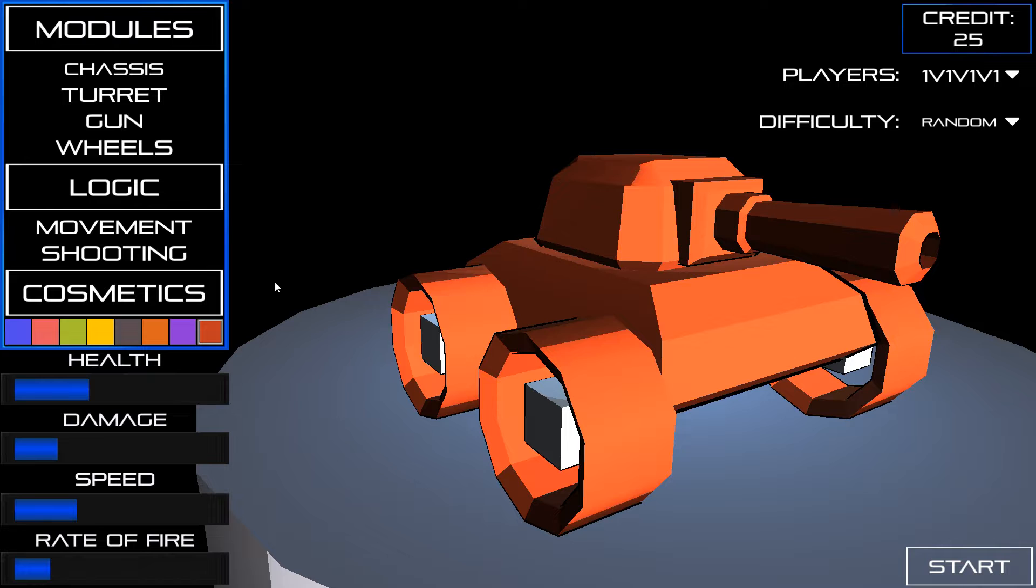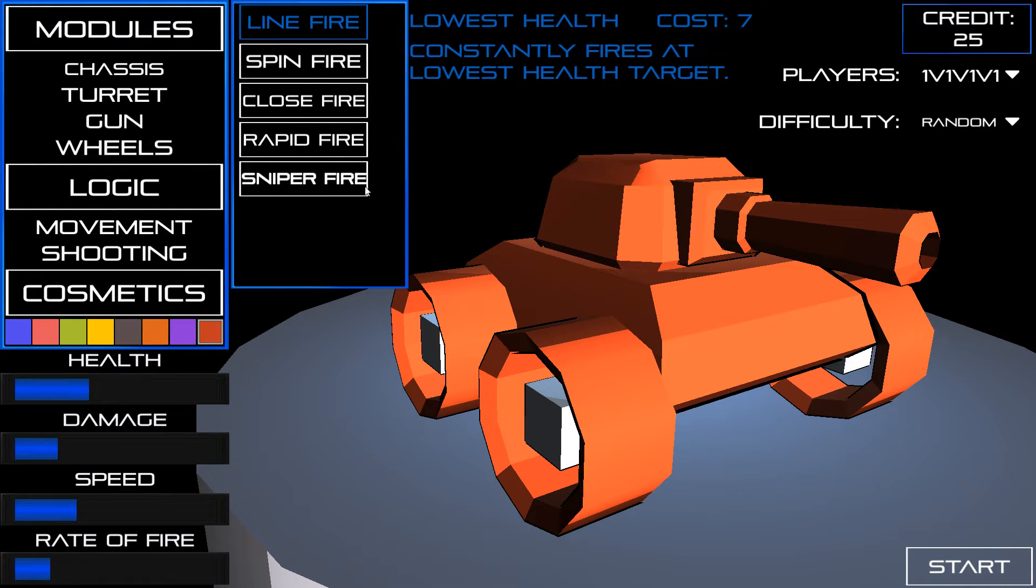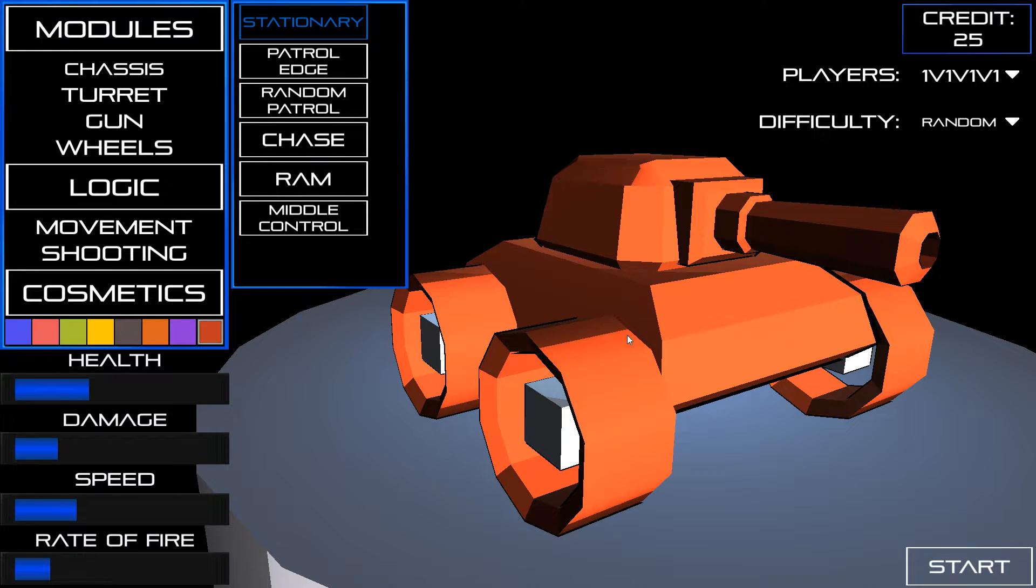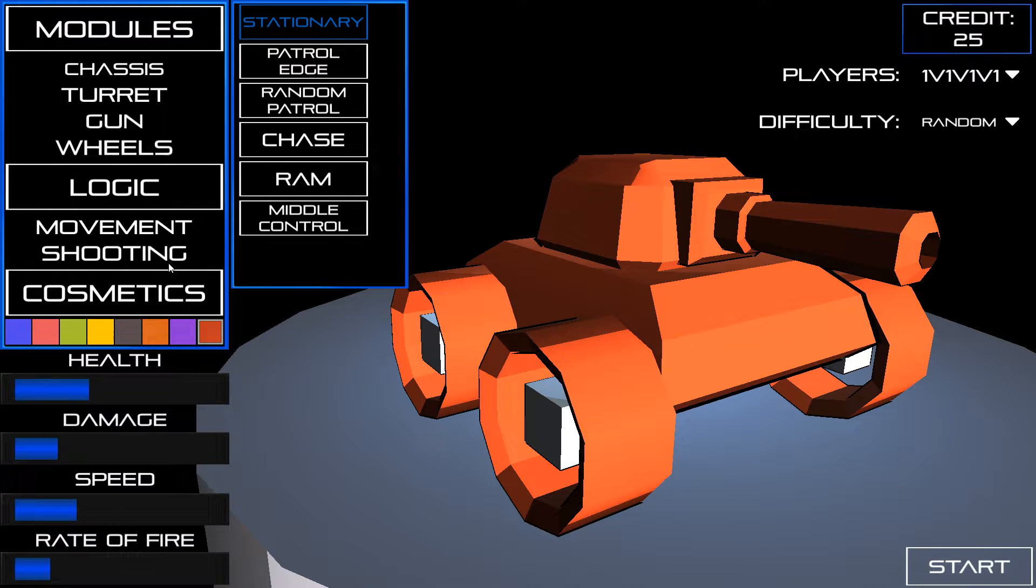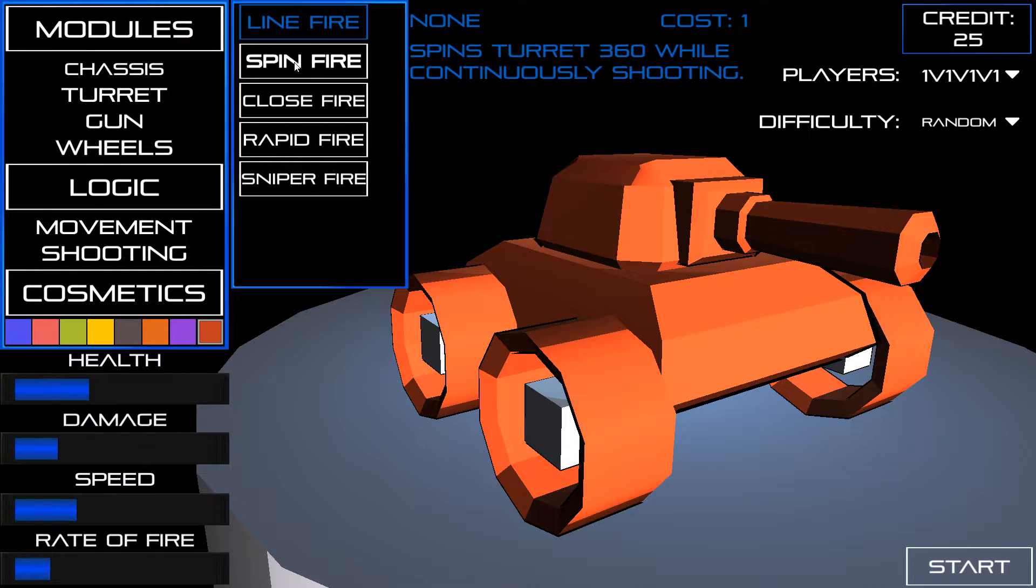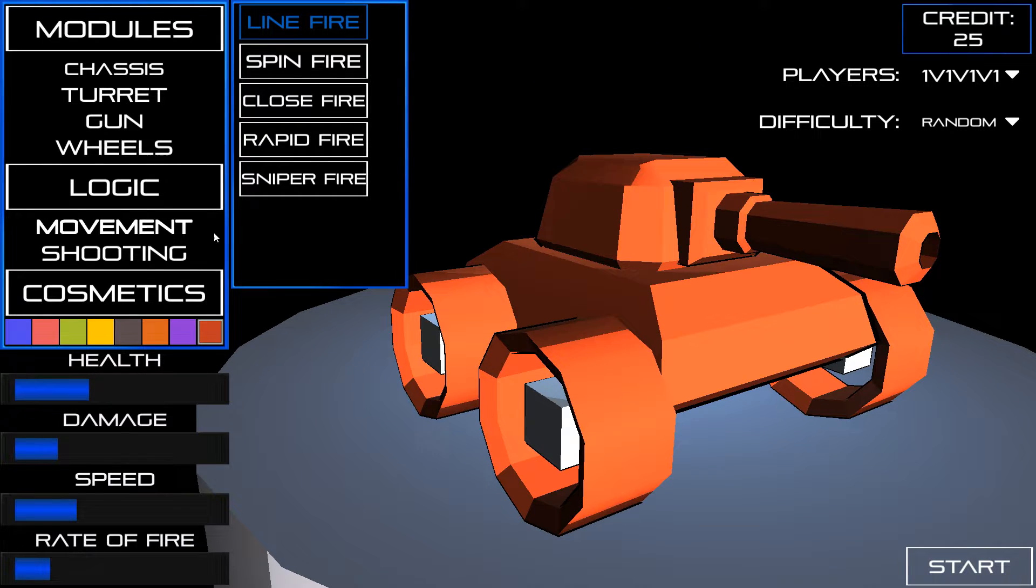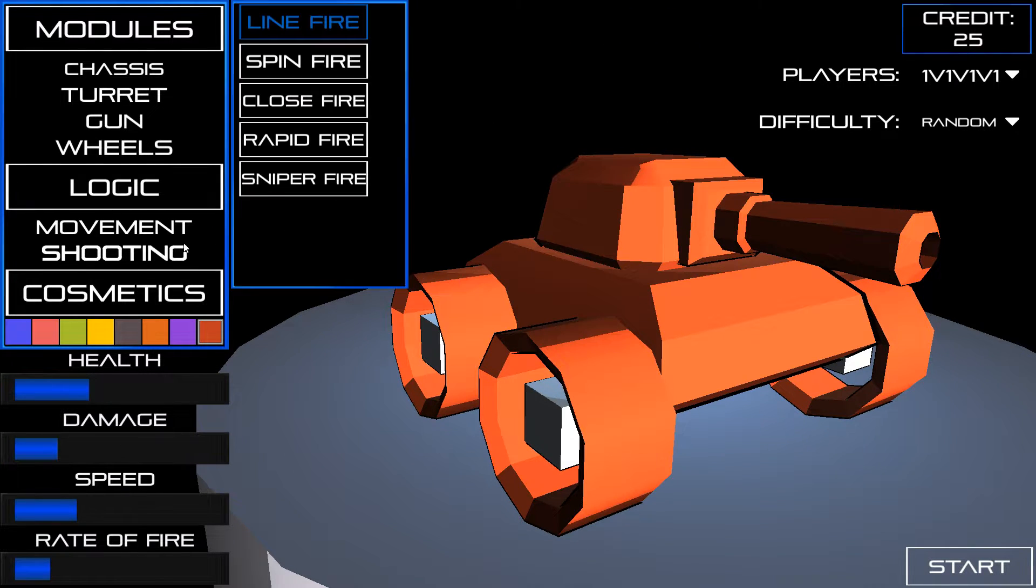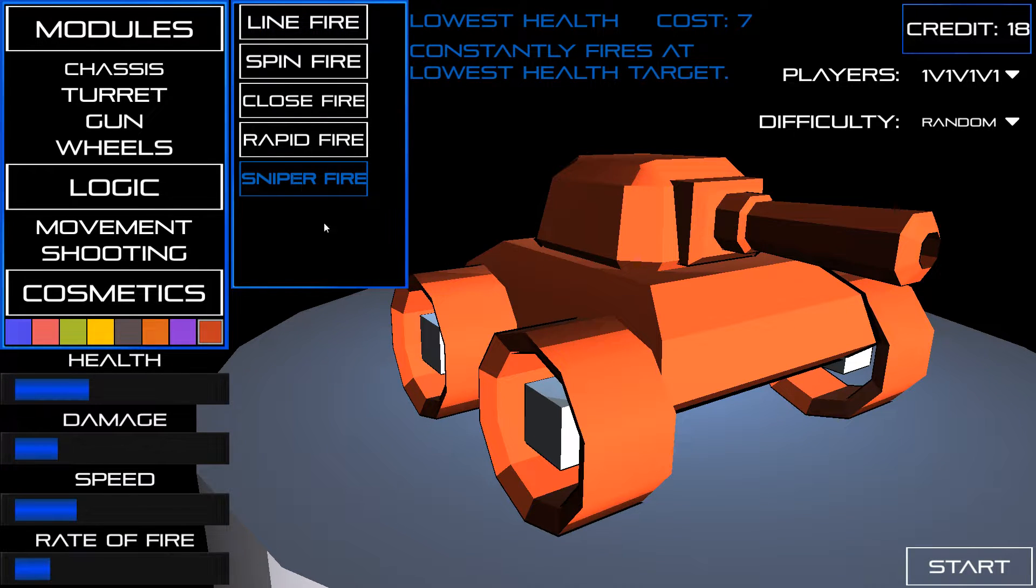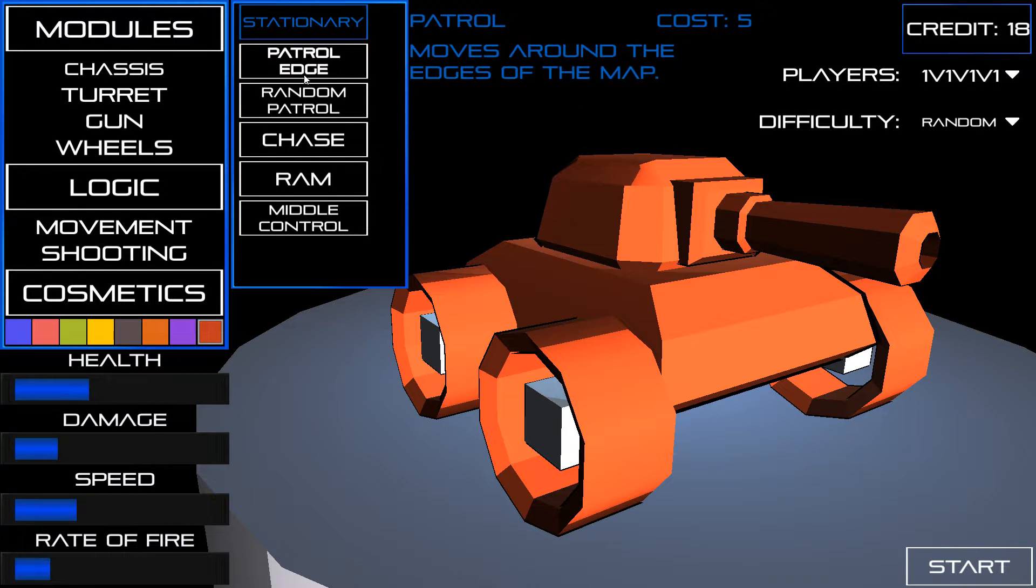For movement and shooting logic, there is a brand new movement called middle control. It's where you move towards the middle and try to stay in the middle. It's good to combo with spin fire, which used to be the worst one, especially if you're in a 1v1v1v1, as your chances of hitting something increase. Let's just try out the new sniper fire.